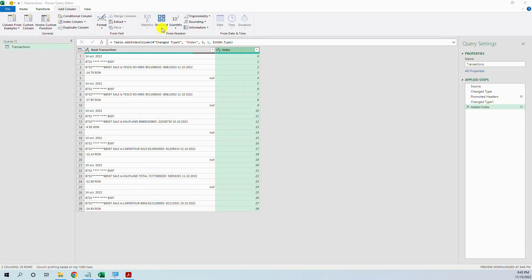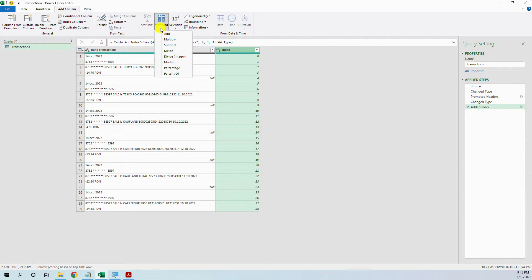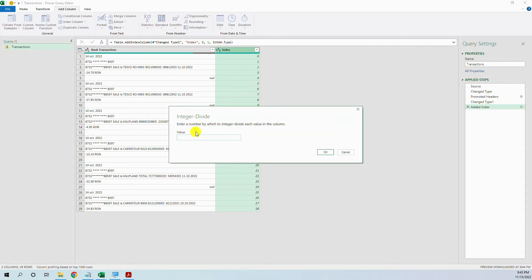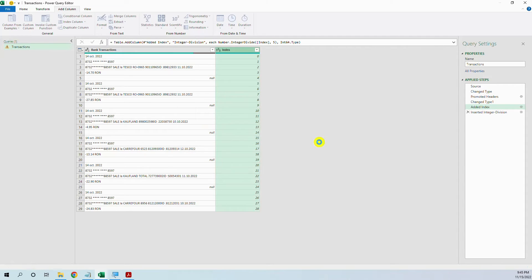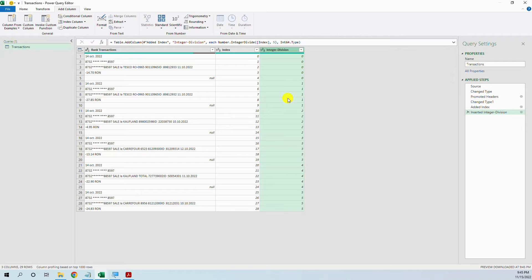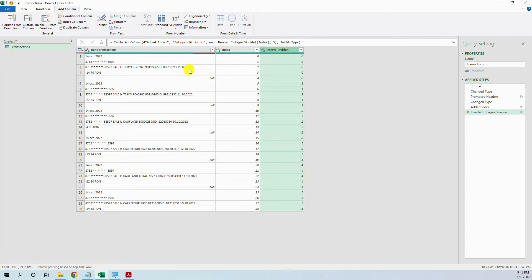standard, divide integer. It asks to divide by what? By 5. And you see now we have 0, first 5 rows, 1, the second 5 and so on.